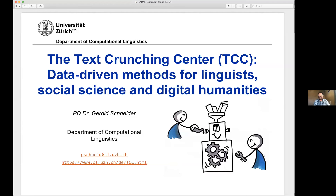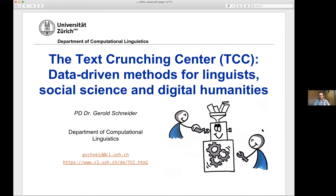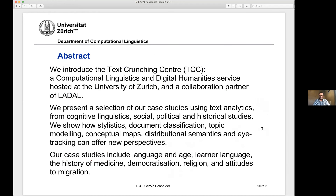I'll now share my screen with you. I would like to talk to you about the Text Crunching Center, which is a platform installed at the University of Zurich in the Computational Linguistics Department. We offer data-driven methods for linguists, generally for social science and for digital humanities. I'll say a few things about the Text Crunching Center and more about the methods, and I'll give a couple of case studies.